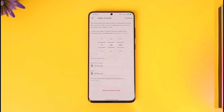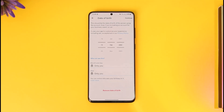Once you change your date of birth, your age will also get changed automatically. This way you can change your age on Twitter. Hope this video was very helpful. If you have any questions, feel free to leave them down below. Thank you for watching till the end of this tutorial, and see you soon in the next video.